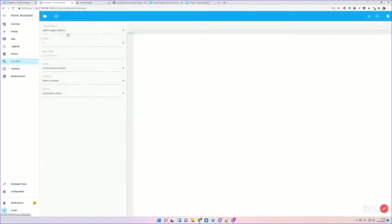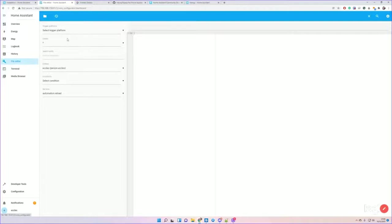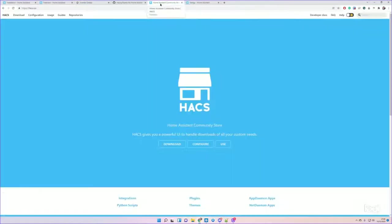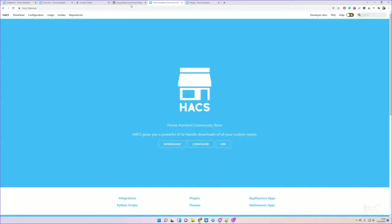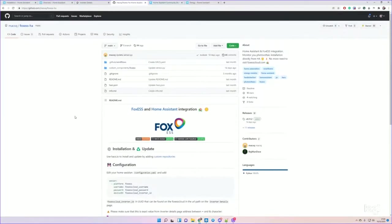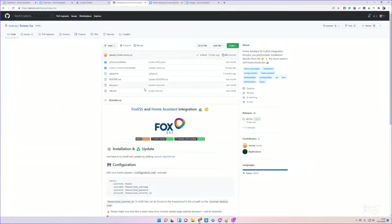We've got a File Editor here and you can see, there we go, it's all working. So first thing is just have a look at what's going on. We've got Home Assistant. We need to add a custom add-ons component called HACS - Home Assistant Community Store.